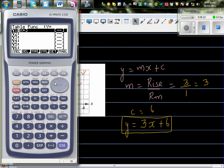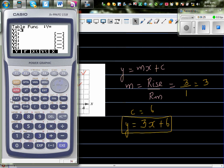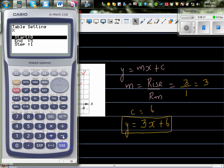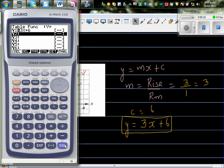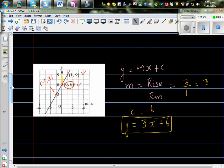Let's check on the calculator. Type in 3x + 6 and set x from -1 to 5. When x = -1, y = 3. When x = 0, y = 6. When x = 1, y = 9.